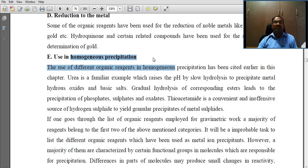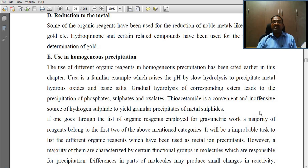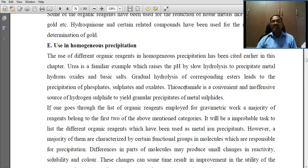What are the uses of homogeneous precipitation? Different organic reagents in homogeneous precipitation have been discussed earlier. Urea is a familiar example which raises the pH by slow hydrolysis to precipitate metal hydrous oxides and basic salts. The gradual hydrolysis of corresponding esters leads to the precipitation of phosphate, sulfides, and oxalate. Thioacetamide is a convenient and inoffensive source of hydrogen sulfide to yield granular precipitates of metal sulfides.